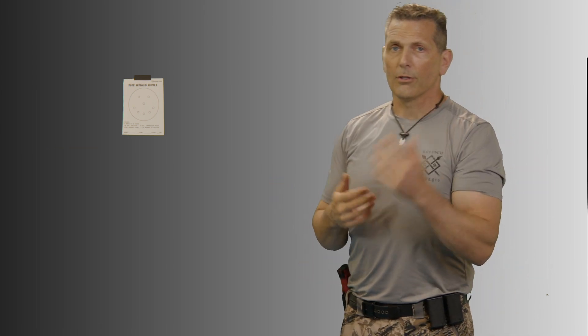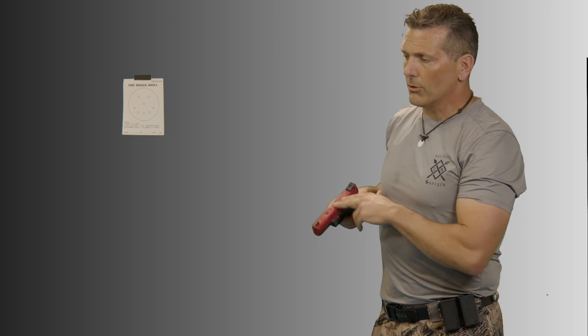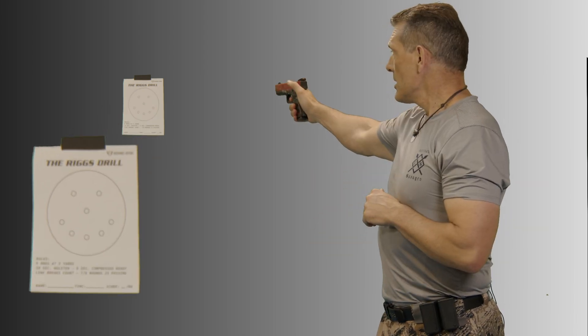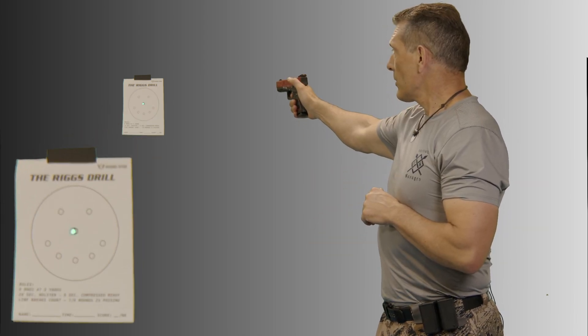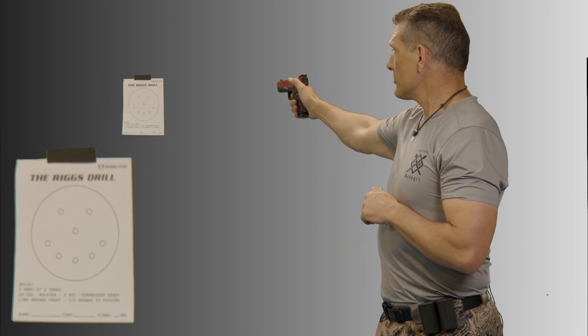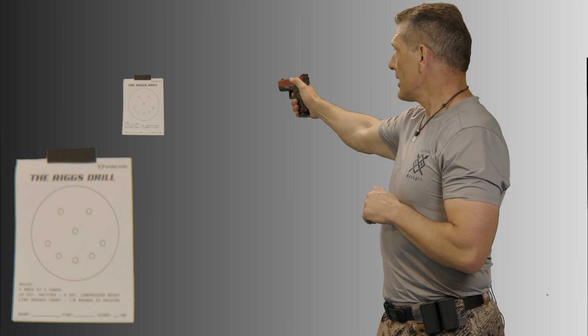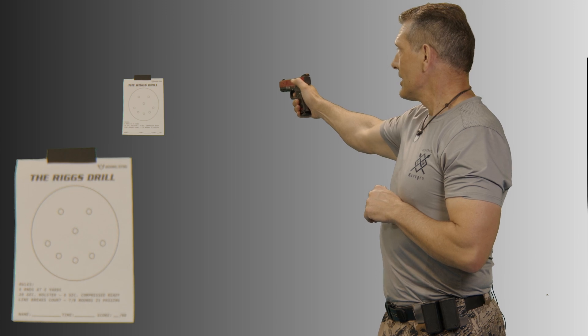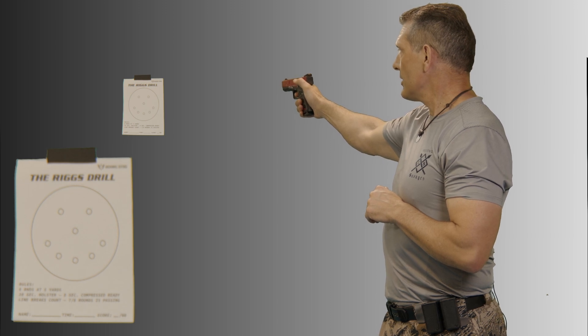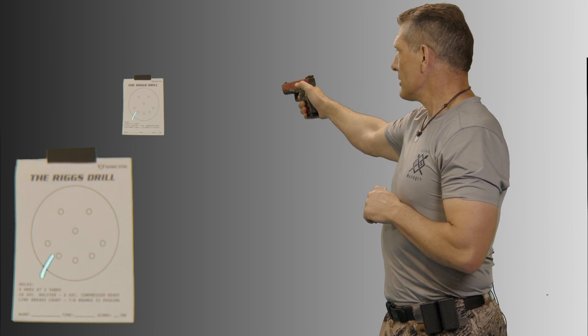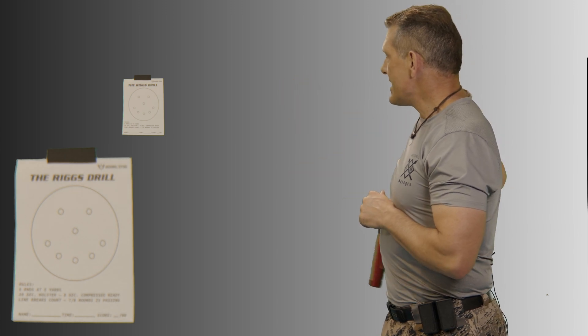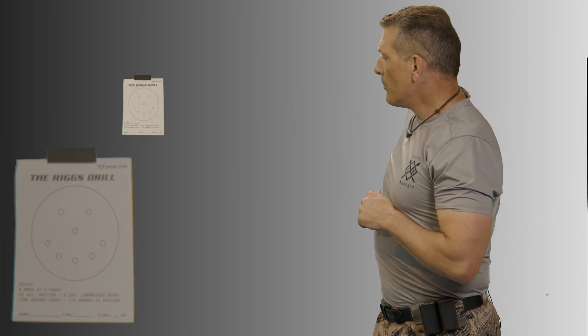Just go back 20 yards, go single hand so your strong hand can't mask a deficiency, and go ahead and rattle off some shots and get those nice, clean dots, not those ugly dashes.